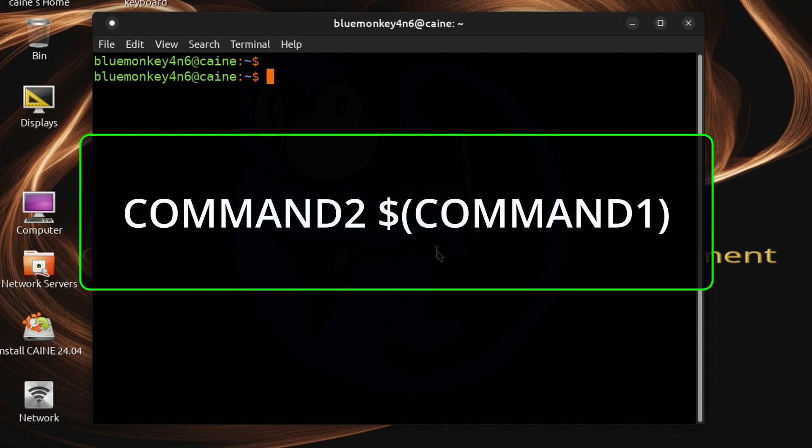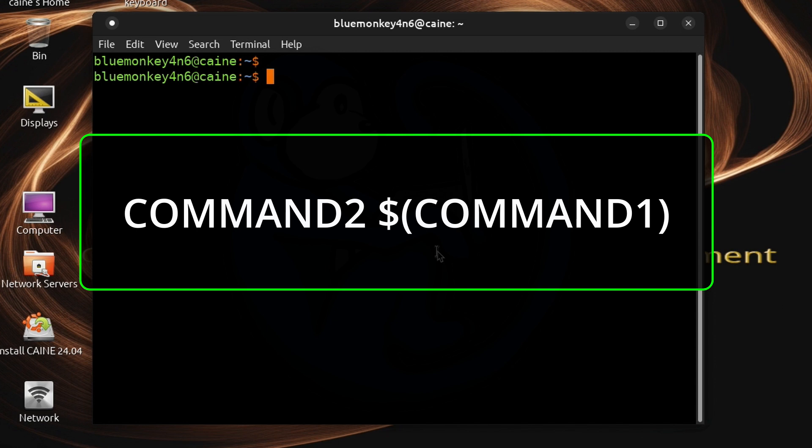The obvious visual difference being that it uses the dollar symbol instead of the greater than or less than but the real difference is that in usage the command substitution is meant to provide some data as the argument to command 2.